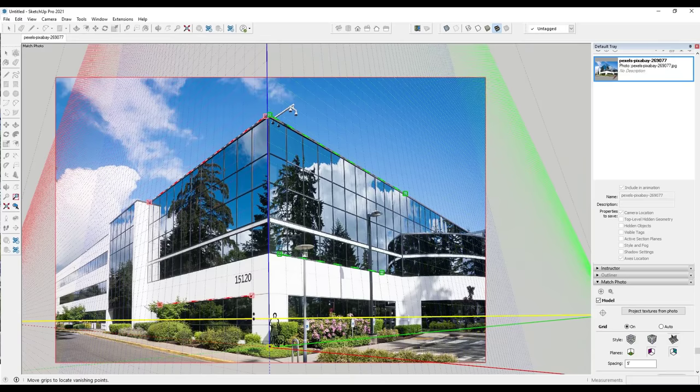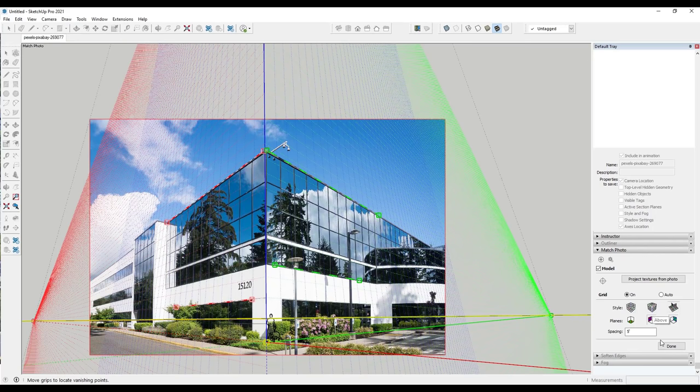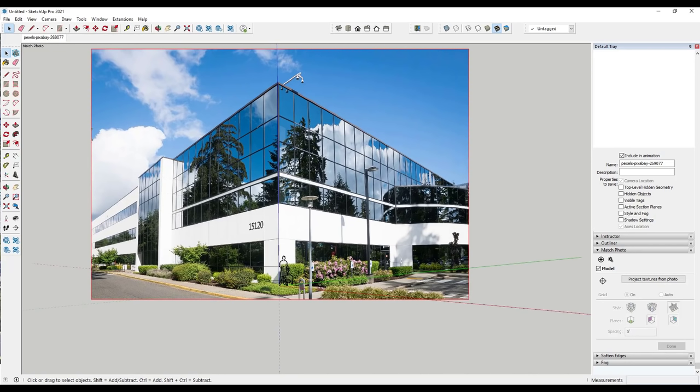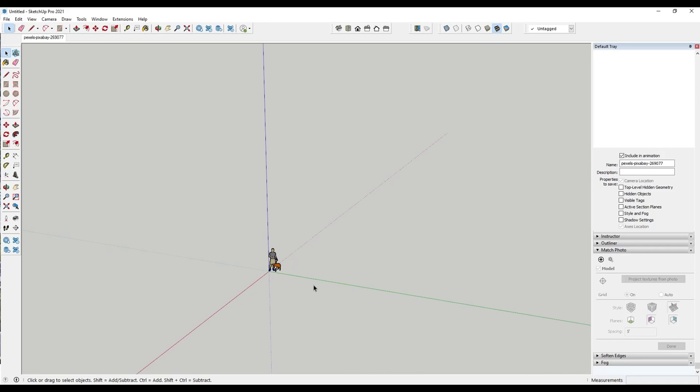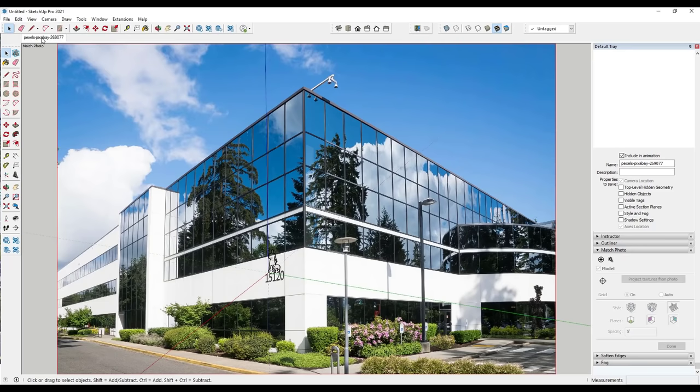Once the perspective lines and scale are set, come over to the right-hand side and click Done. That creates a view inside SketchUp aligned with the perspective of this photo. You can orbit out and the picture fades away and the perspective returns to normal, but clicking back on it brings your view back to where you were.